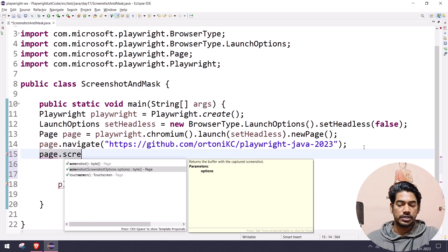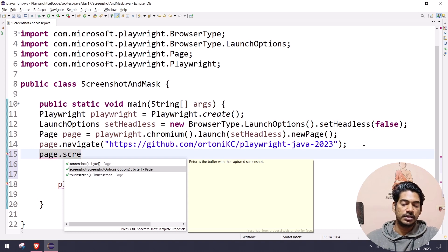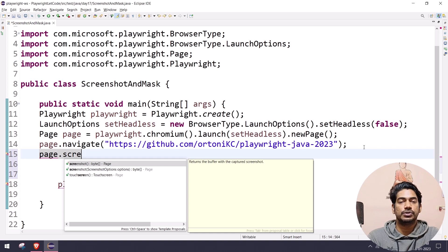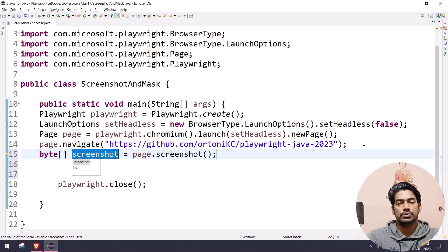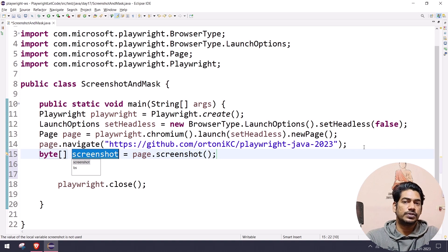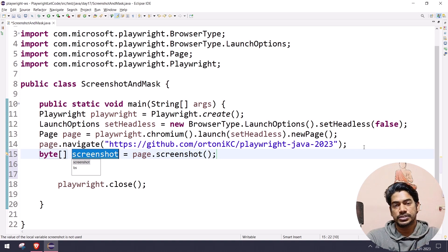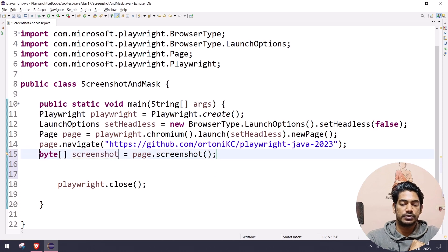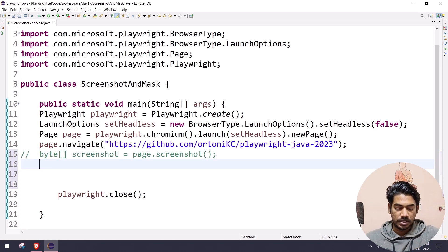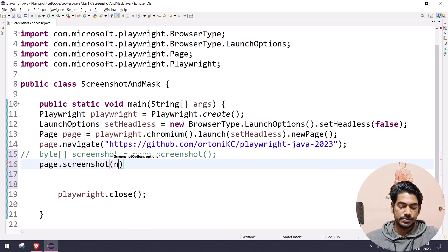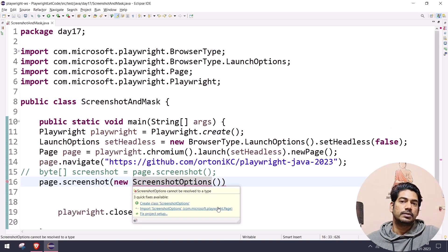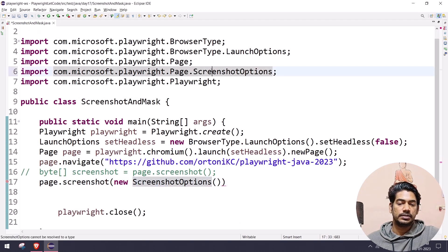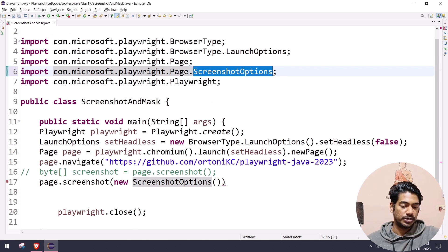To do that, first we have to say `page.screenshot()`. We have a method overloading concept here — one is without parameter and one is with parameter. By default it is going to return as bytes. For example, if you use Extent Report, we also use this byte format so that the image is embedded within the HTML report and we won't get the snapshot separately. If you want to use for those scenarios, you can use byte format, or else we'll use the options approach. Here we have to select `new Screenshot.Options` — make sure you import this from `playwright.Page.ScreenshotOptions`, or else you won't get the auto suggestions.